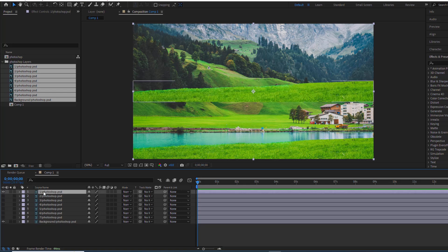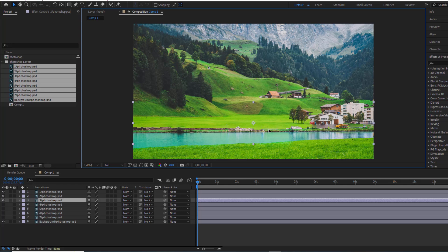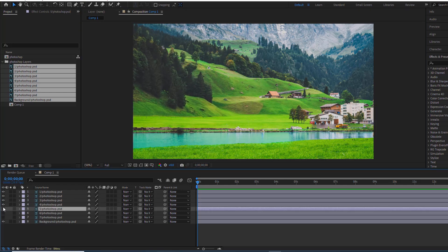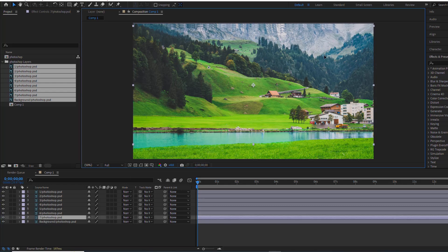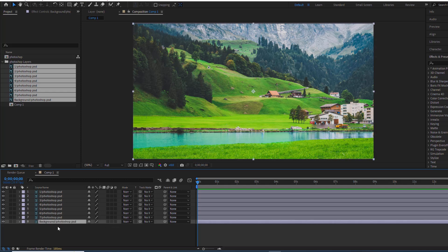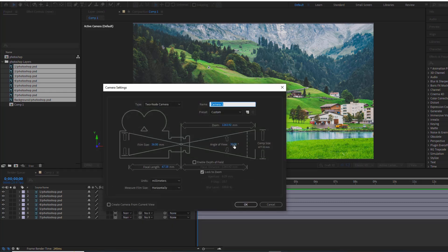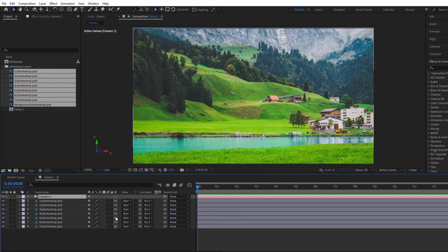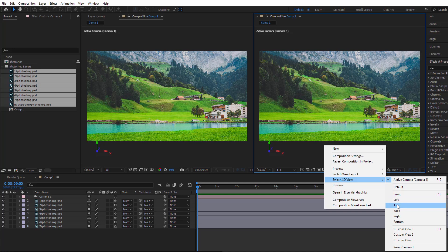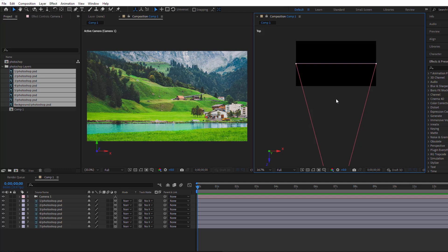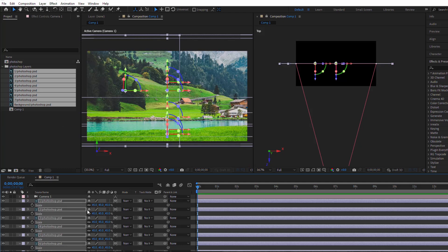Now I'll use the background layer as a reference to arrange the other layers back into their original positions. After converting the layers to 3D, I'll create a camera. Since this is a landscape photo with a wide field of view, I'll set the camera's angle of view to 30. Let's create a new view and switch to a top-down perspective — this will help us visualize the distance of each layer from the camera. We need to scale up the layers so that when they move along the X axis, they won't go beyond the camera's view.